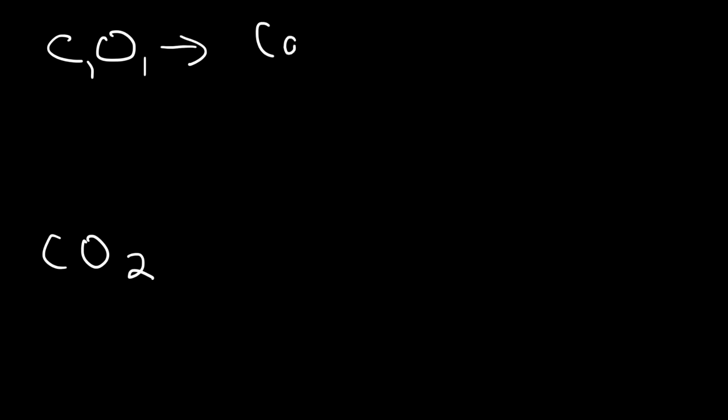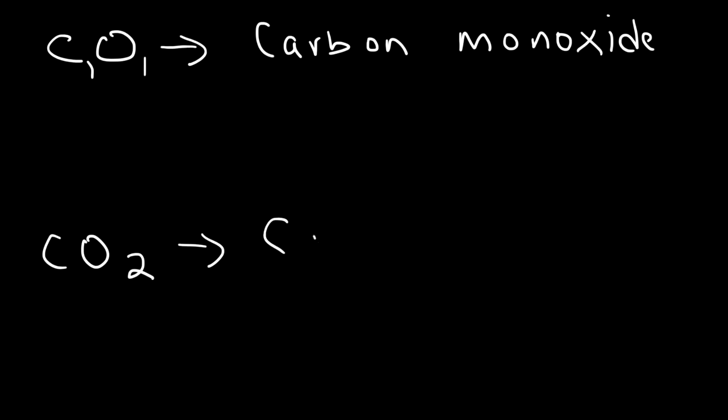So, this is called carbon monoxide, because there's one oxygen. You don't want to say monocarbon monoxide. It doesn't work that way. The second example is known as carbon dioxide, because there are two oxygens.